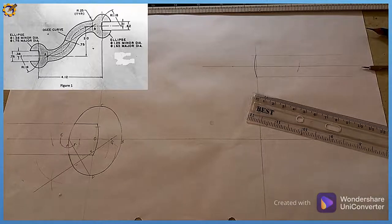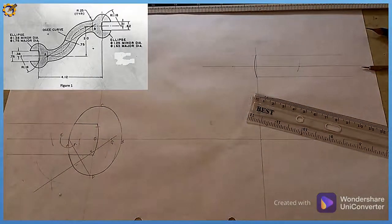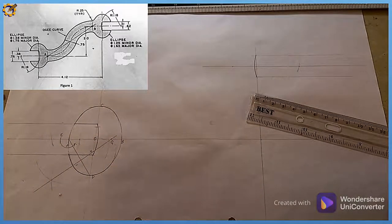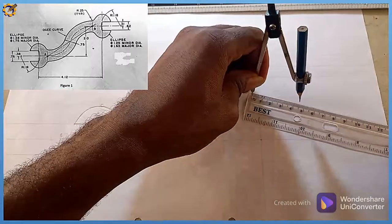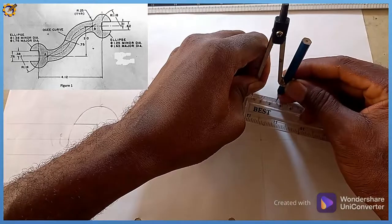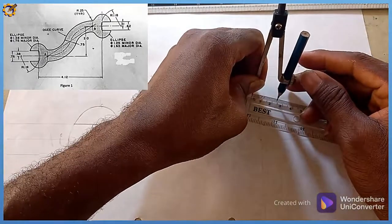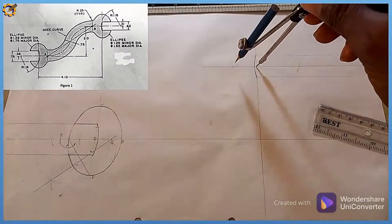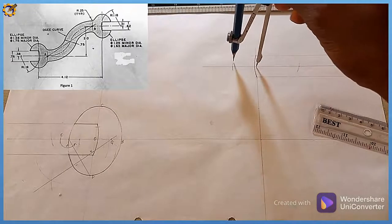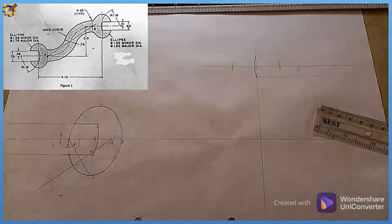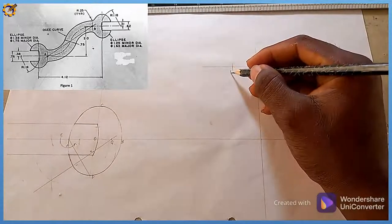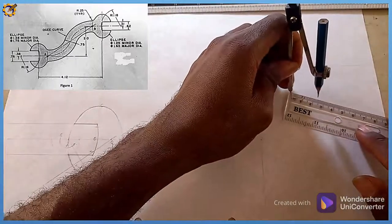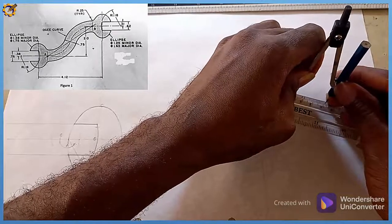Next, I develop the ellipse on the right end. The minor axis after conversion and scaling by 1.5 is diameter 48 — radius 24. With radius 24 on the horizontal plane I mark both sides, denoting them as A and B. The major axis is diameter 62 — radius 31.